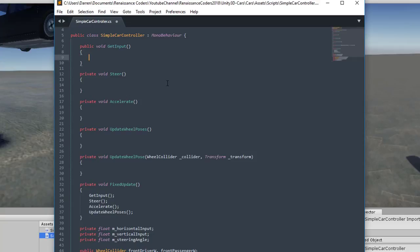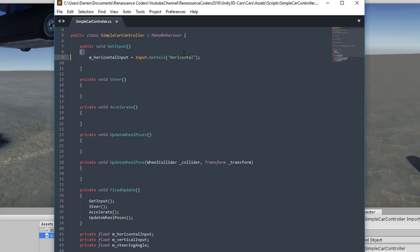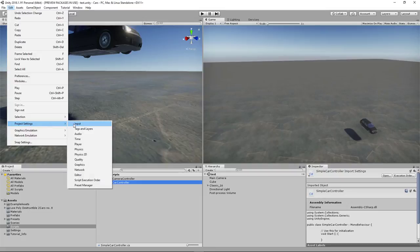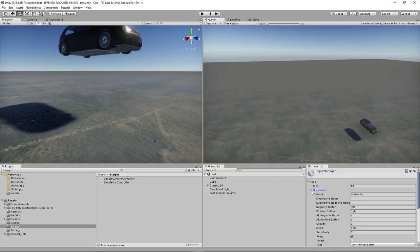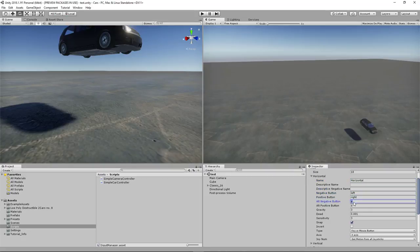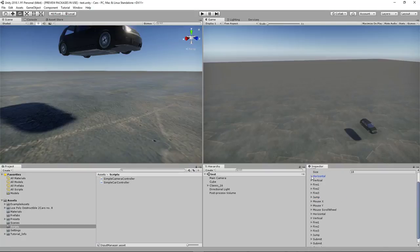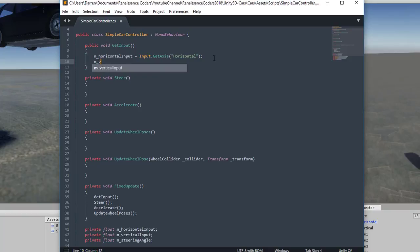In GetInput, we define horizontal and vertical input values using Input.GetAxis('Horizontal') and Input.GetAxis('Vertical') — those are the WASD or arrow keys. If you're not aware, in Edit > Project Settings > Input you can see these axes defined: horizontal uses left/right or A/D keys, vertical uses up/down or W/S. Back in our script, we also define the steer angle: steeringAngle equals maxSteerAngle times horizontalInput.